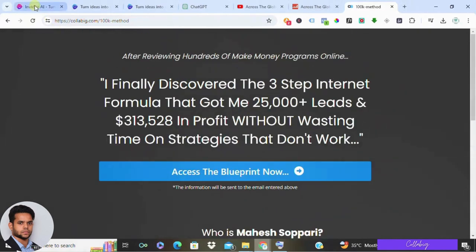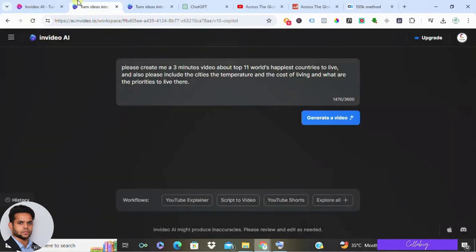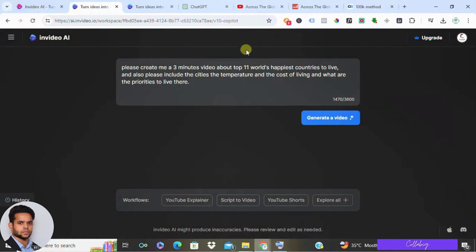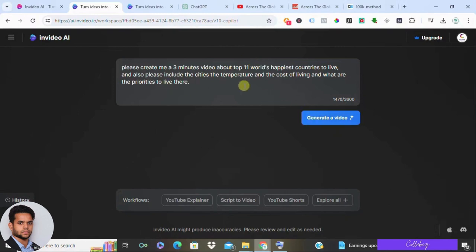Let's kick things off by ensuring you have an account set up with InVideo. Once you're logged in, you'll find yourself on the dashboard ready to input your prompt. But before we dive into that, let's understand the intricacies of crafting a compelling prompt that sets the stage for your video masterpiece.